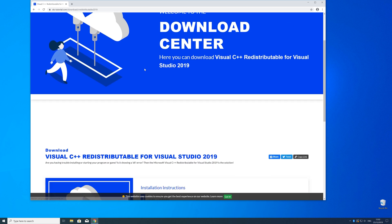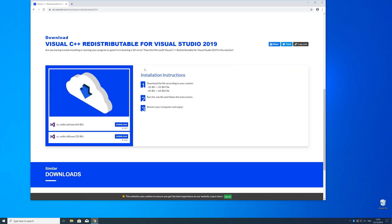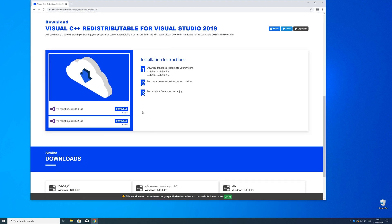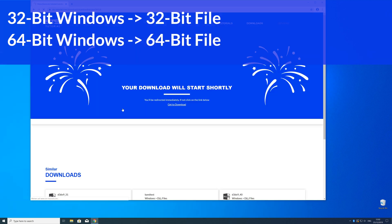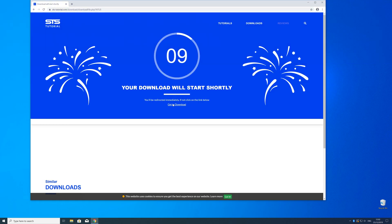Here just scroll a bit down to the download section where you need to choose according to your system. If you have a 32 bit Windows download the 32 bit file and if you have a 64 bit Windows download the 64 bit file.